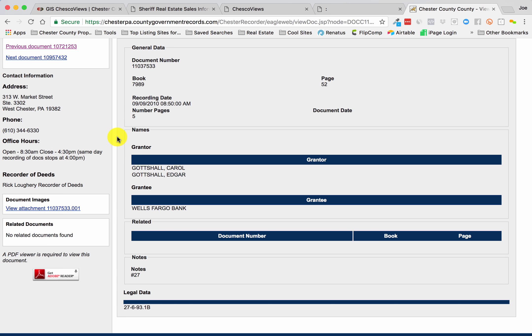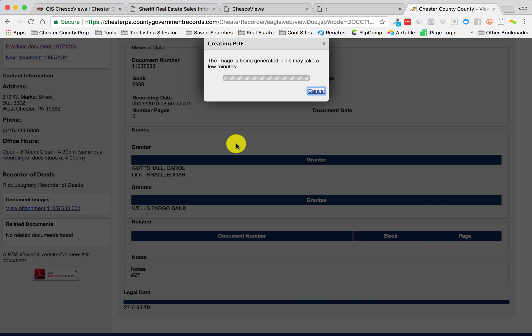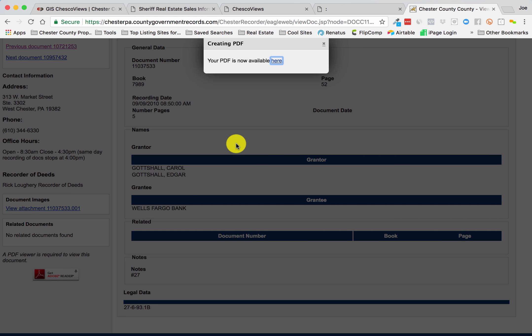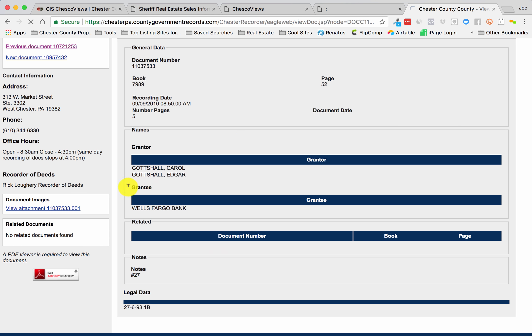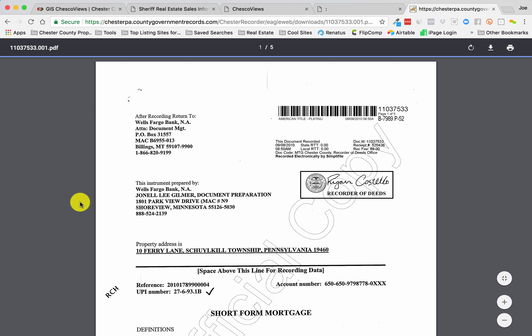Look out for different types of recordings, memorandums, deeds. I've seen properties with four or five different deeds recorded. So this one doesn't have a satisfaction, so this is still an active mortgage. So let's take a look at it.